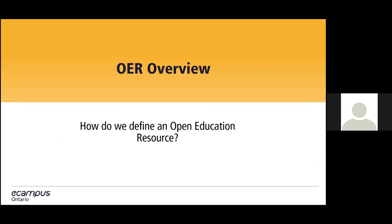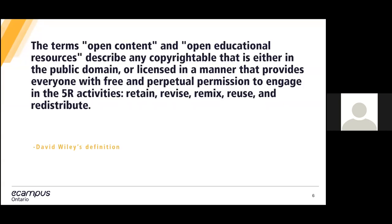So all that out of the way, let's talk about OERs. It's probably good to define the term just to make sure we're all on the same page. A definition that gets thrown out a lot is one put forth by David Wiley, one of the big names in the Open Content Initiative.